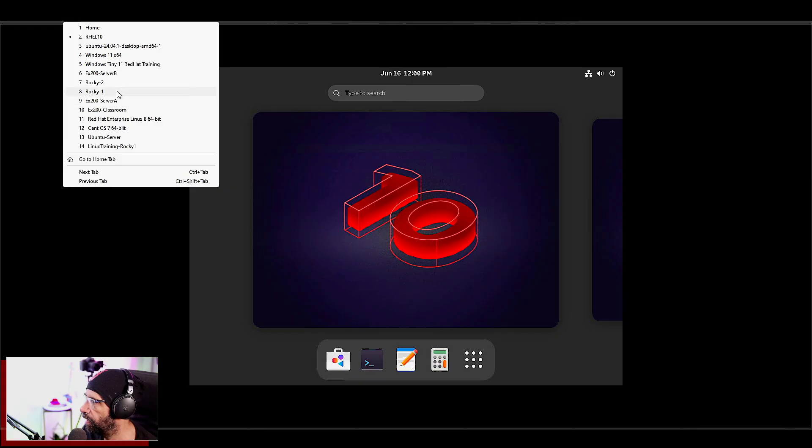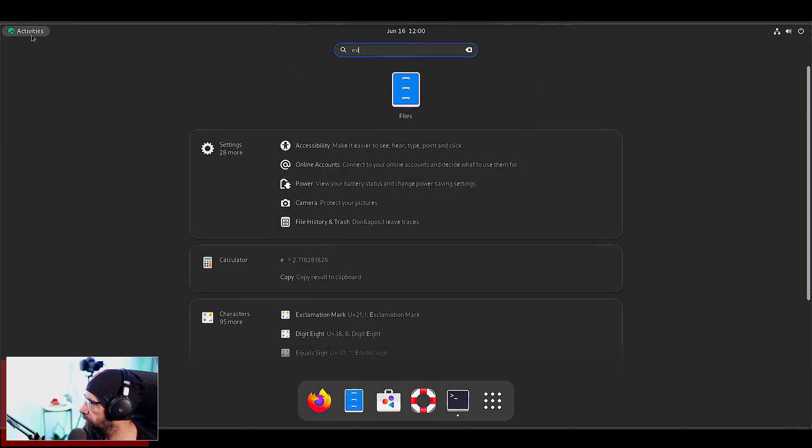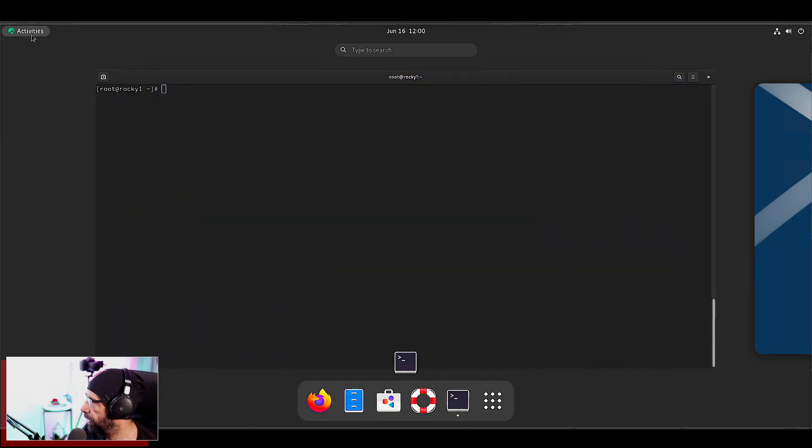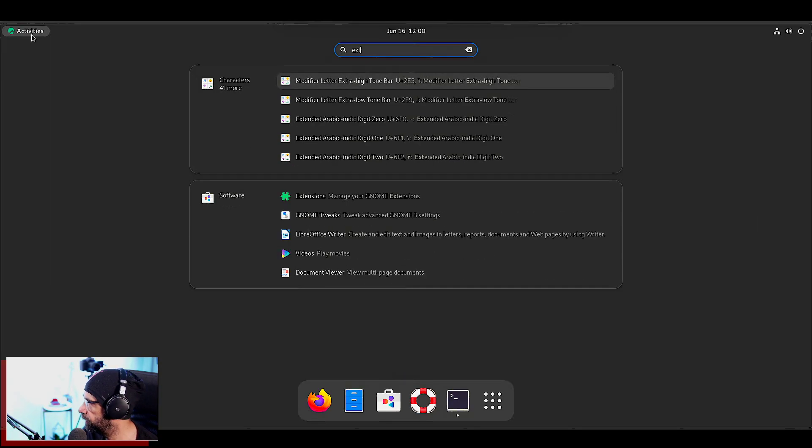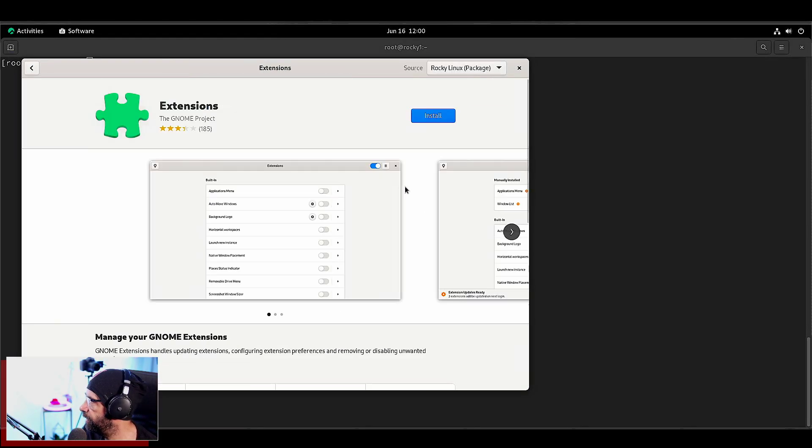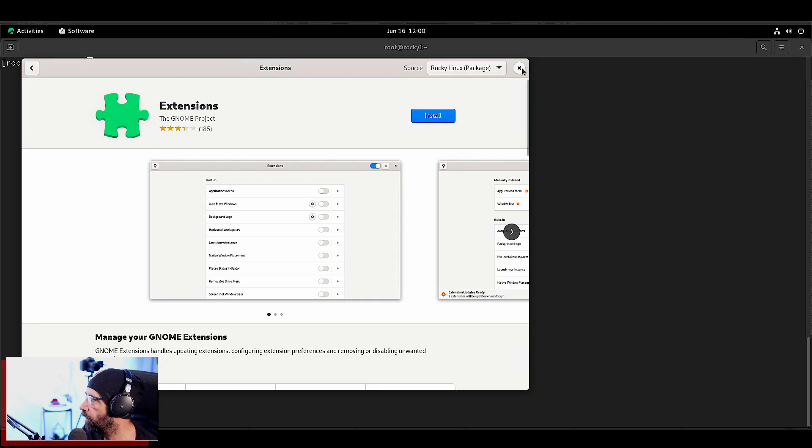You just go here to extensions, okay? And you can install it and you can have the exact same thing on your RHEL 9, okay? Or just install via the console.